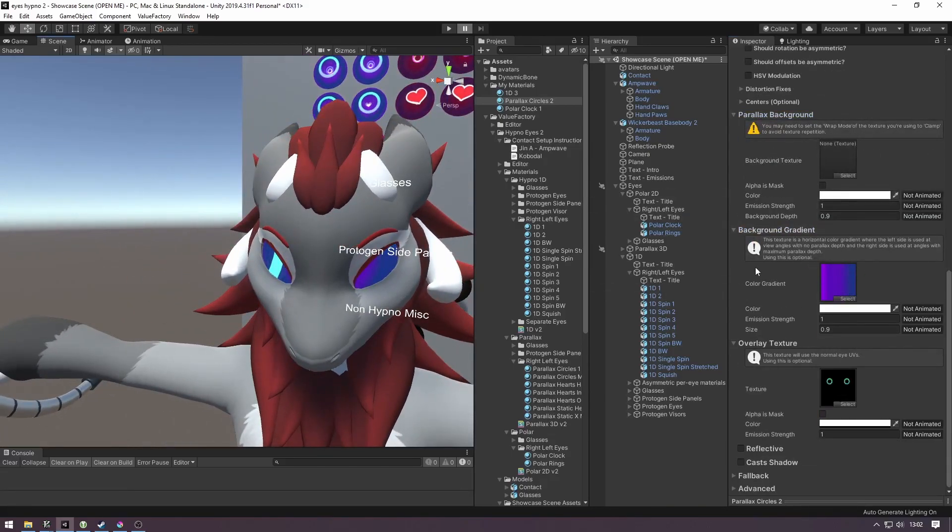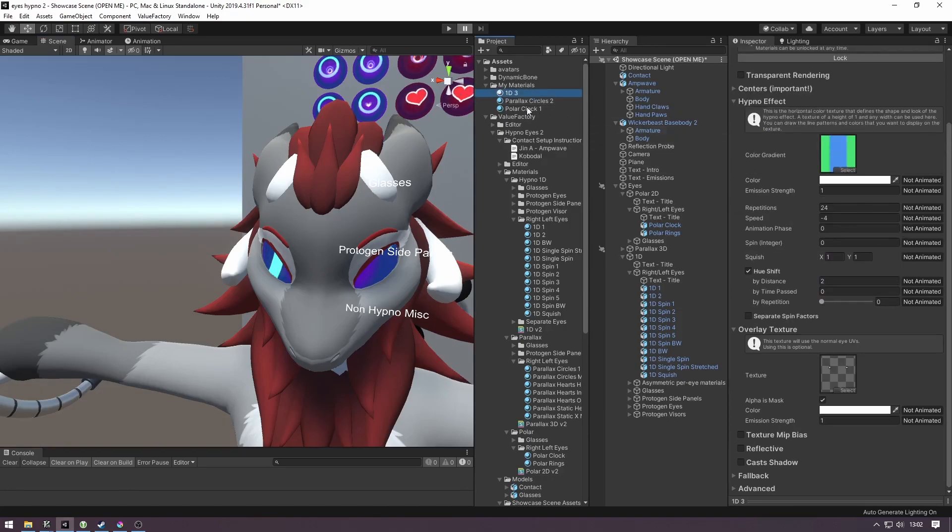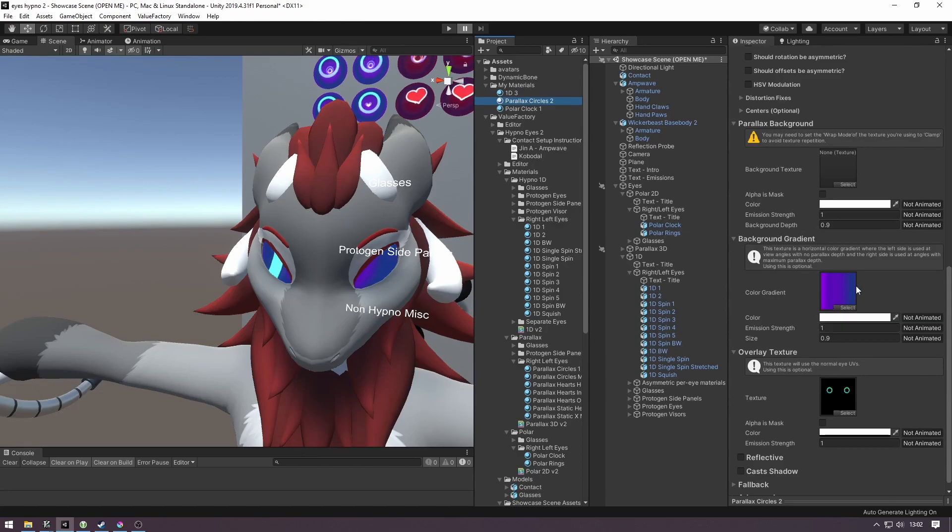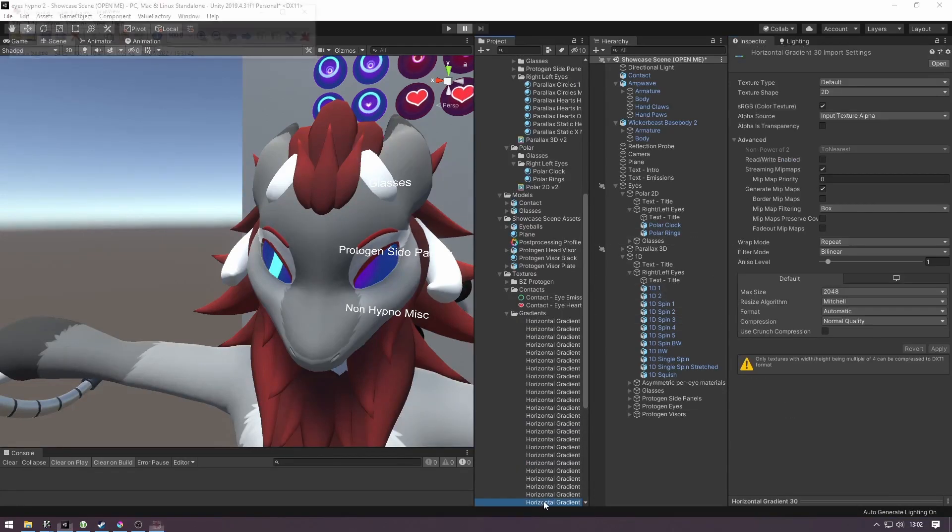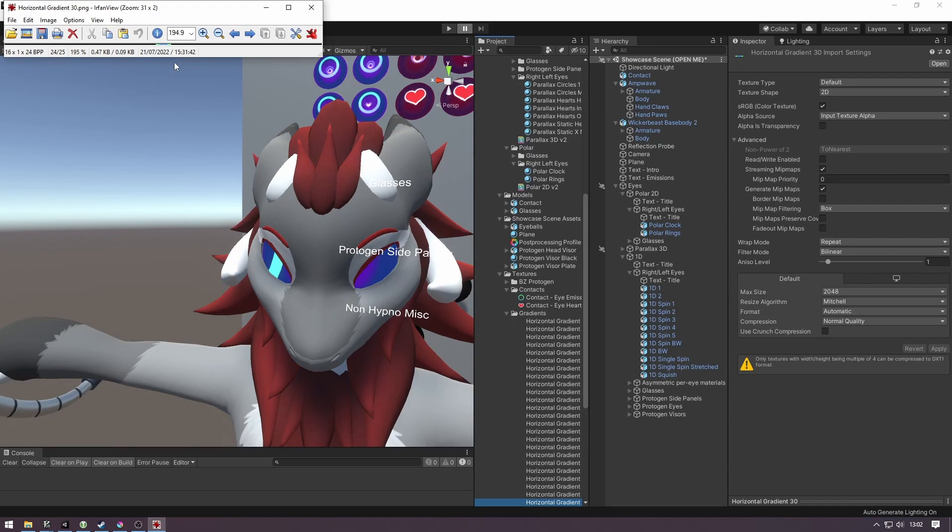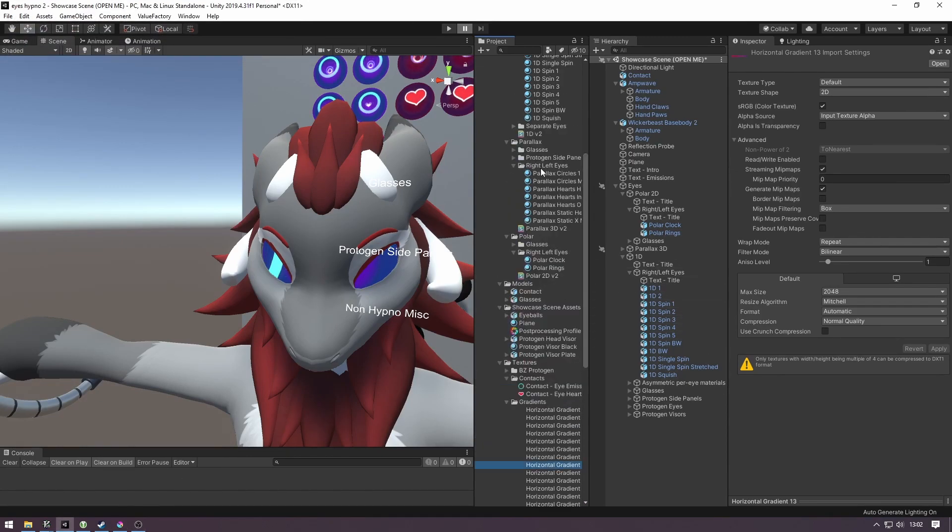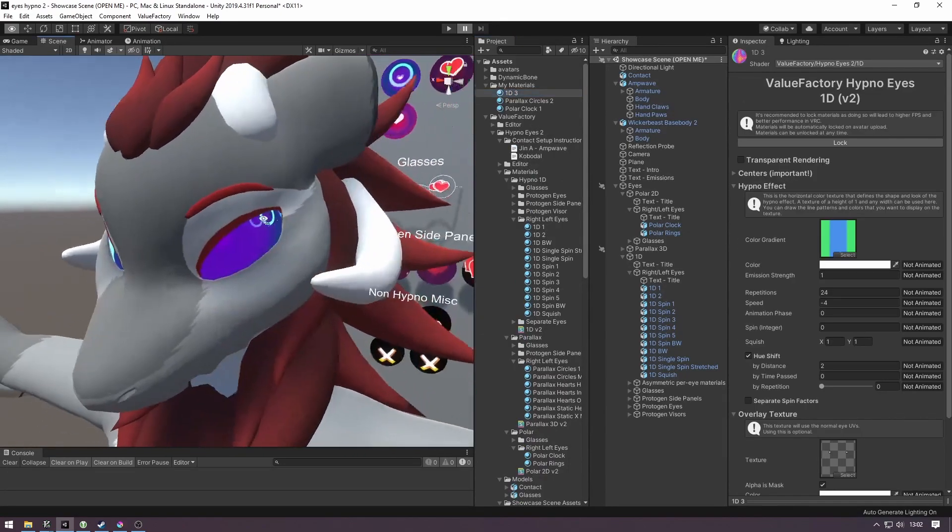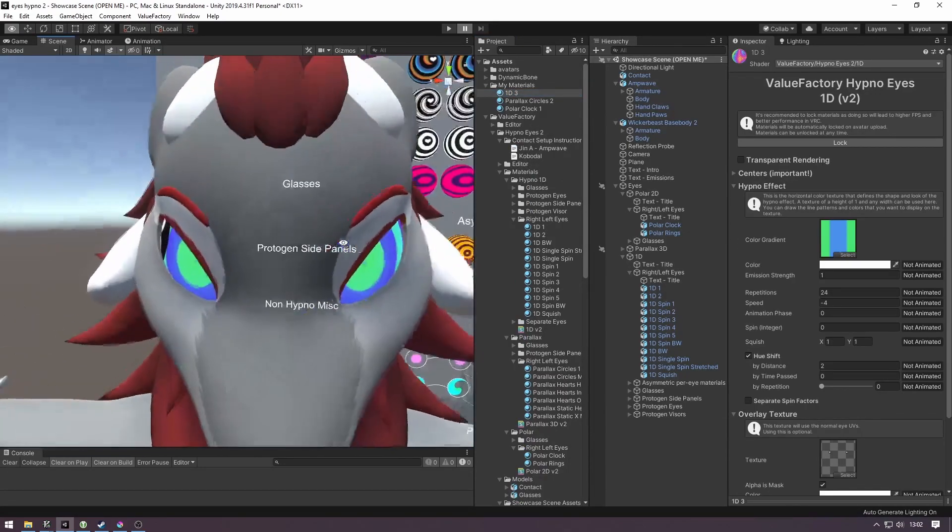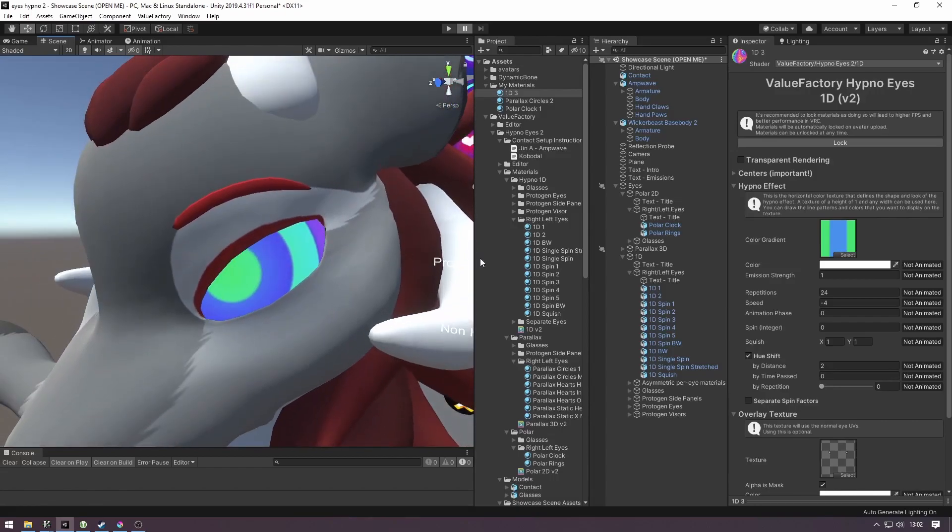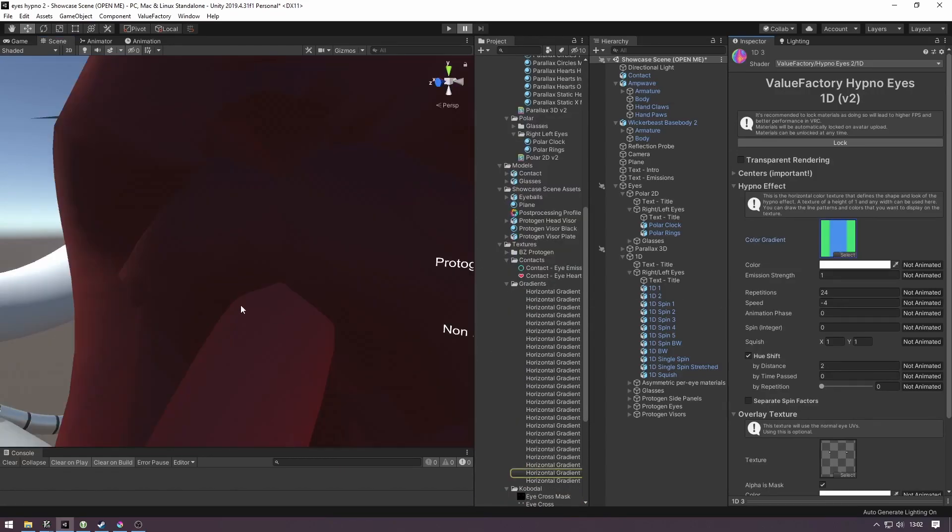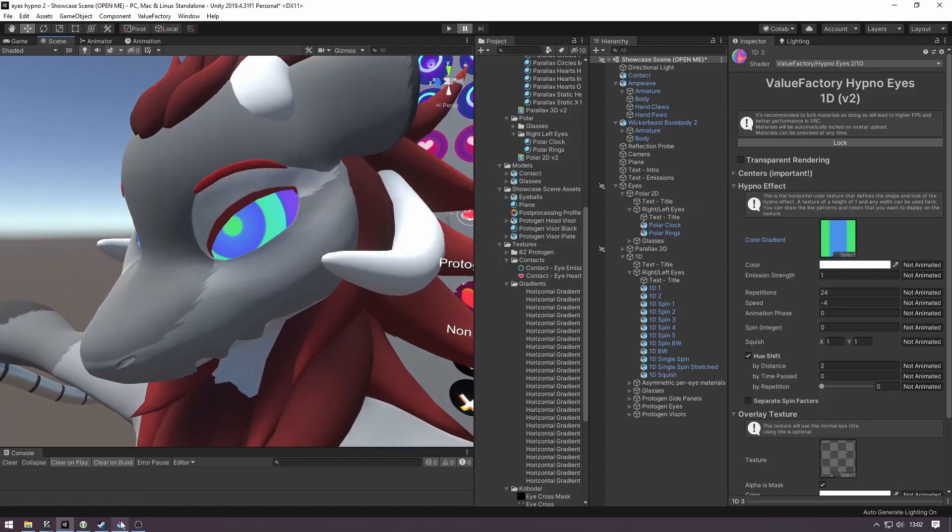Some of the more important things as well with these textures is these gradient ones. We have them in the Hypno and Parallax. These are just one-dimensional, horizontal strips of texture. They're very small. As you can see, they're incredibly tiny, and you can use them to change the color of the effect, basically, or the pattern, the shape, what have you, right? So you can open these up in whatever kind of editor you want.